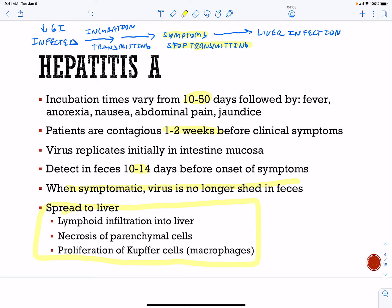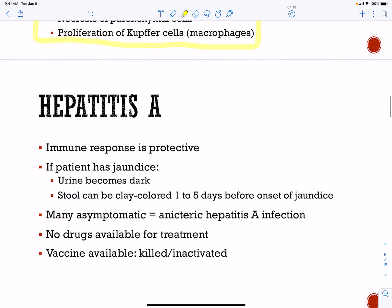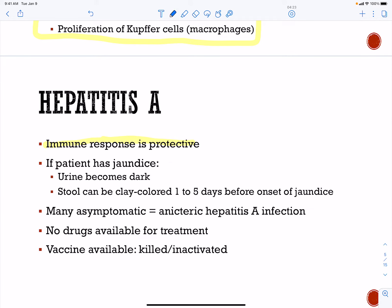Liver damage includes necrosis of your parenchymal cells, proliferation of macrophages, and lymphocyte infiltration — T cells move in to try to clear the infection. The immune response is protective, which is why there is a killed vaccine available. This can lead to jaundice, where urine will become dark and stool can be clay-colored. Many patients are asymptomatic and transmit the virus to others. There are no antiviral drugs available for hepatitis A.